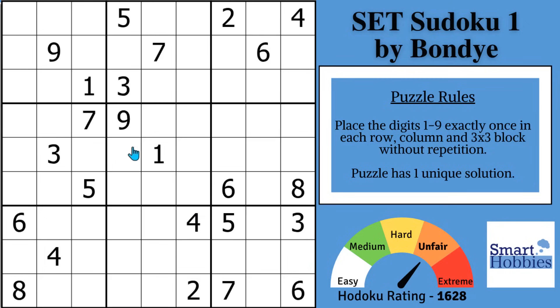I will show you a Sudoku secret that will blow your mind and how to apply it in five simple steps.